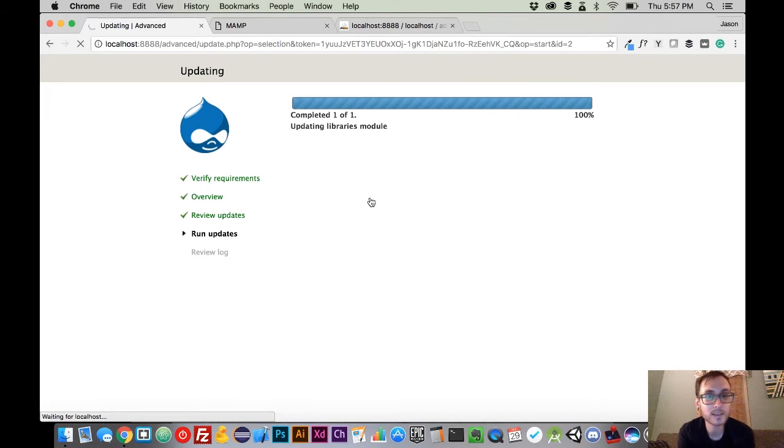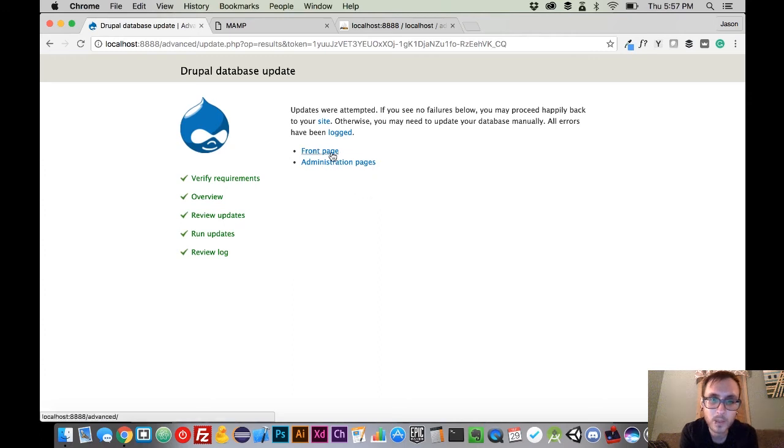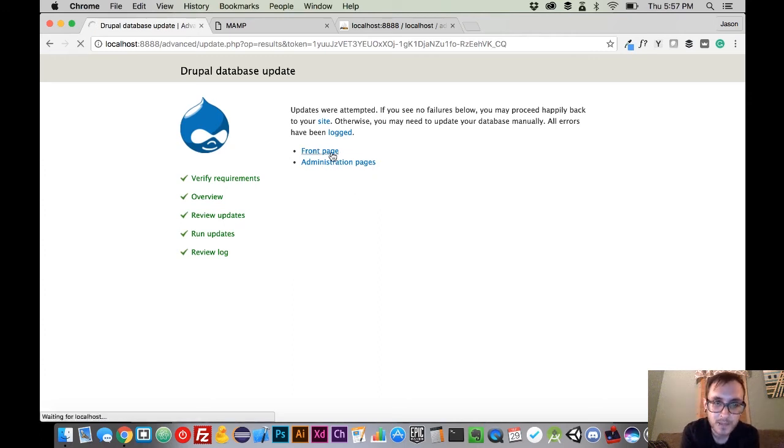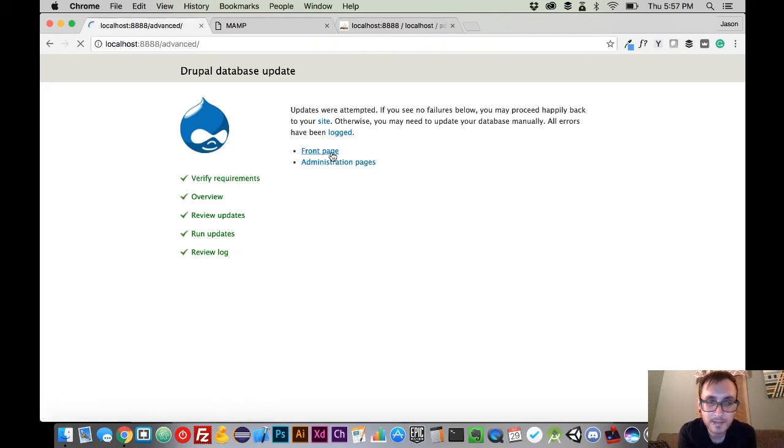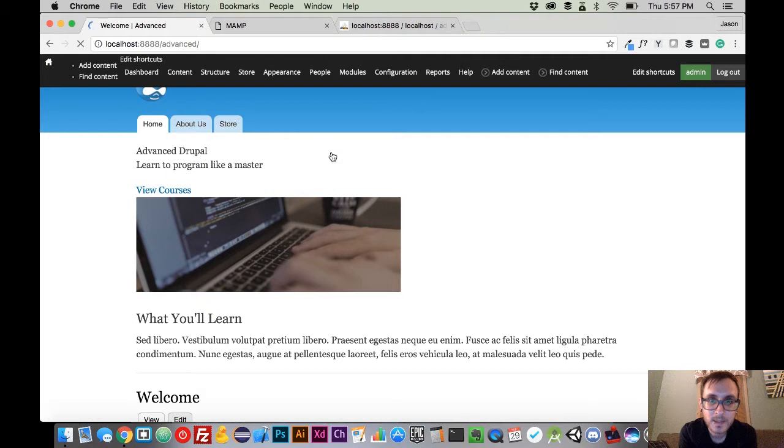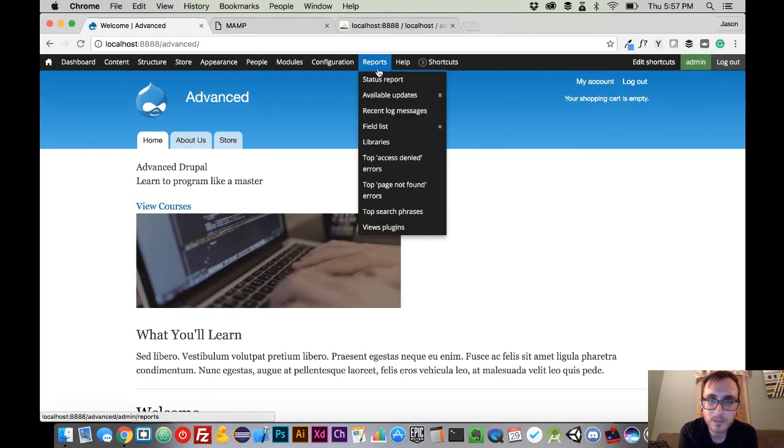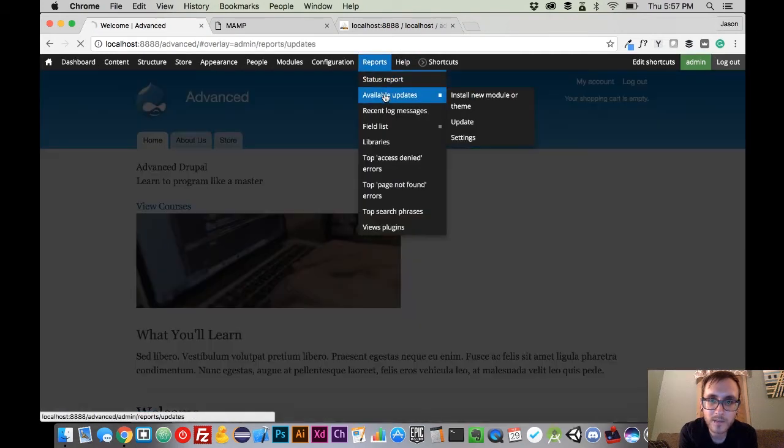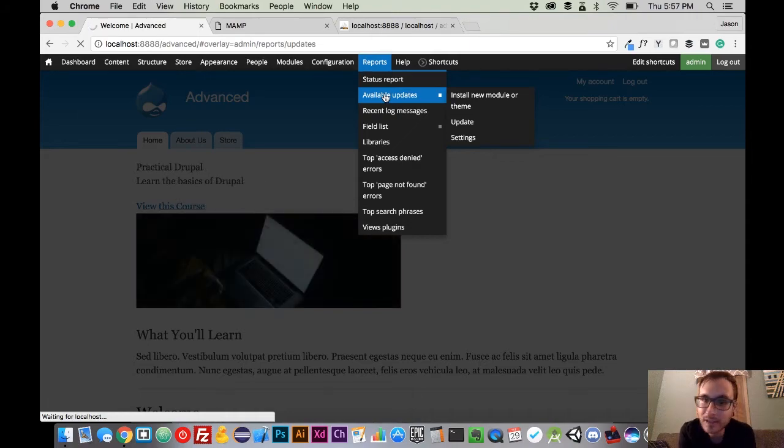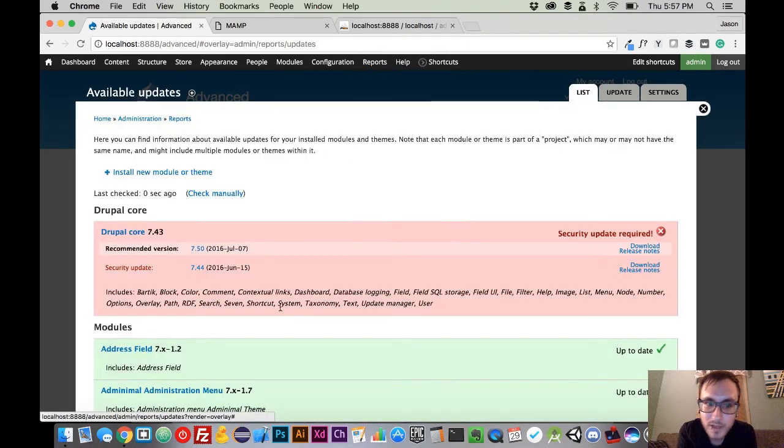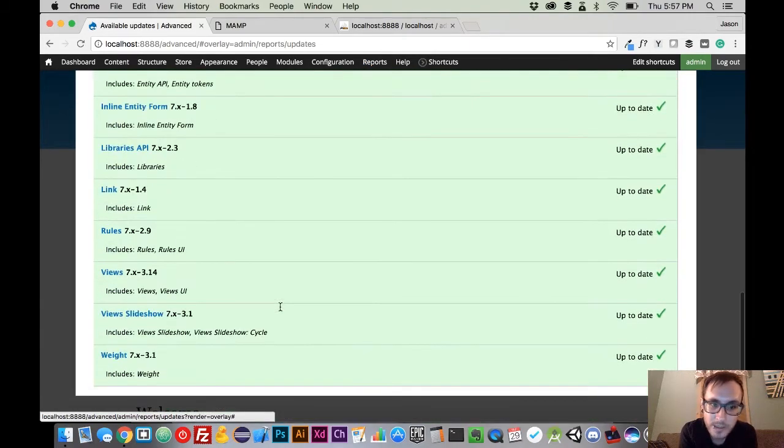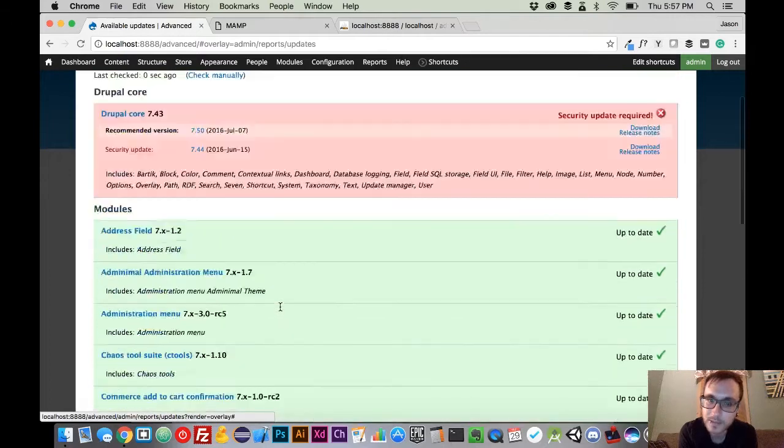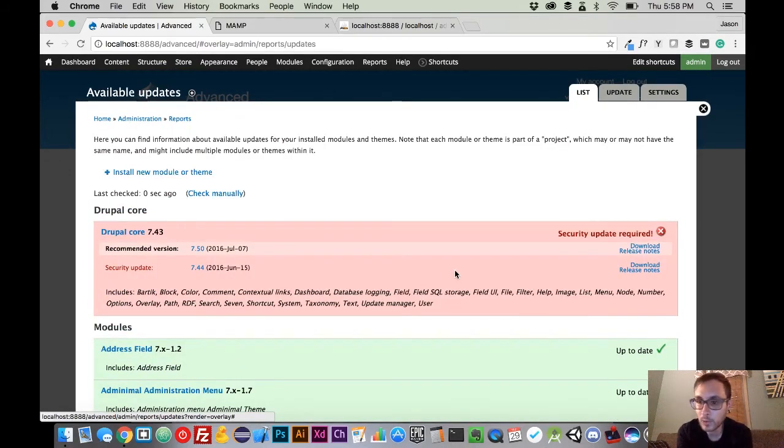Sometimes it might deliver you a page that says everything's not okay. And then you have to kind of troubleshoot from there. But we're good here. So we're going to head back to the front page. And we're going to go back to reports and available updates. And what we should see now is that all of those modules are green, because everything's up to date.